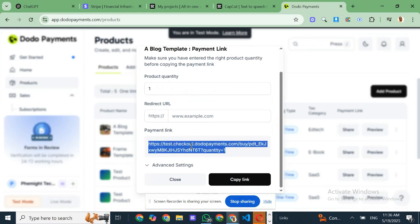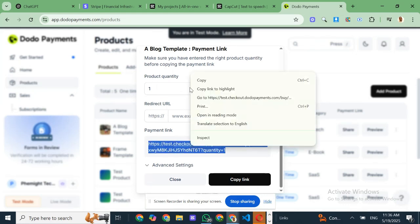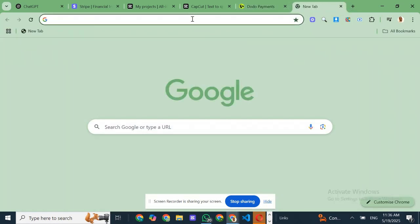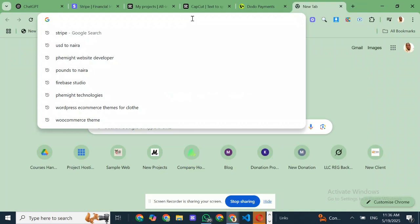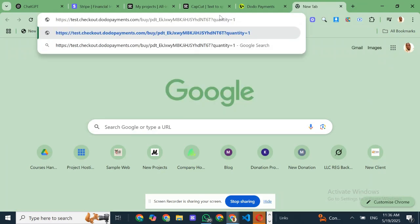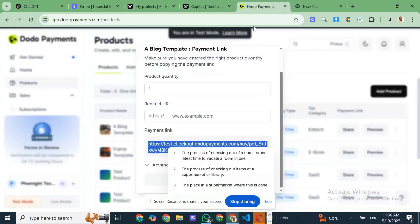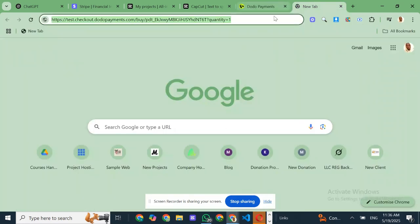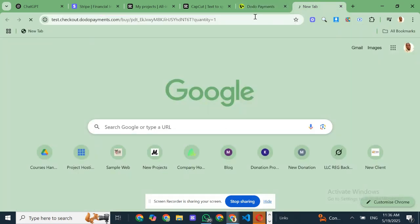One of the most frustrating parts of international business is staying compliant with different tax laws. Dodo takes care of that too, automatically. Whether it's VAT, GST or TDS, they handle all the filings so you don't have to worry about it.